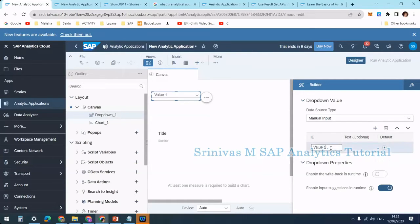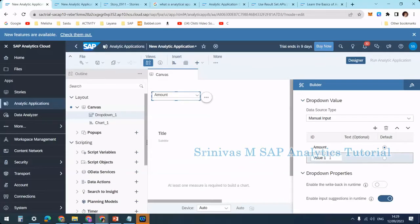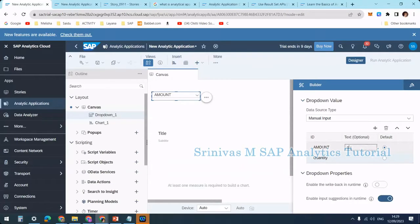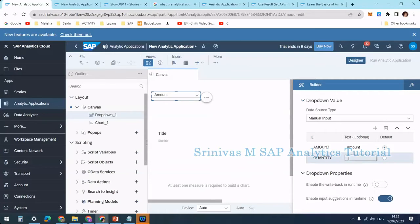Click the plus symbol to add manual input entries. I'm adding 'Amount', then adding one more entry — 'Quantity'. A dropdown allows selecting only one value at a time. You can provide capital letter IDs and display text. I'm giving 'Quantity' as the display text. So it's a simple dropdown button with two entries: Amount and Quantity.